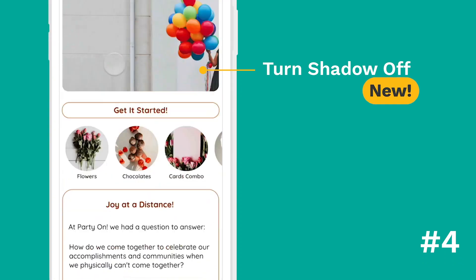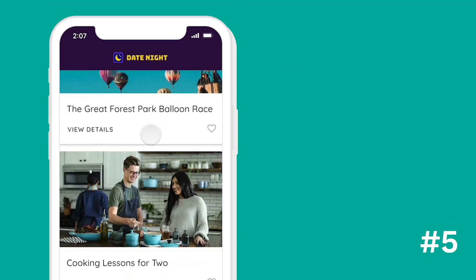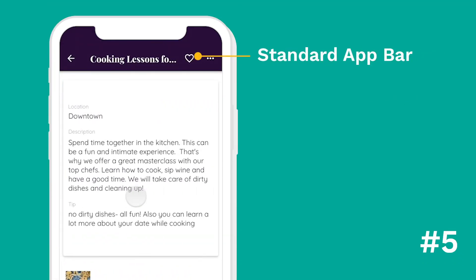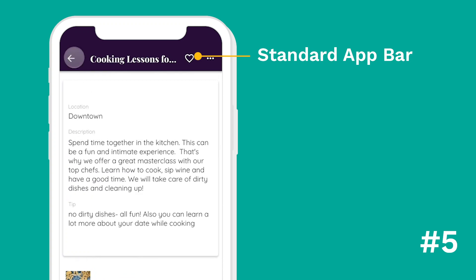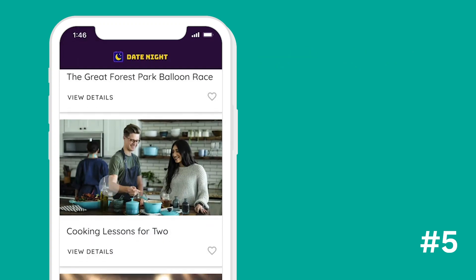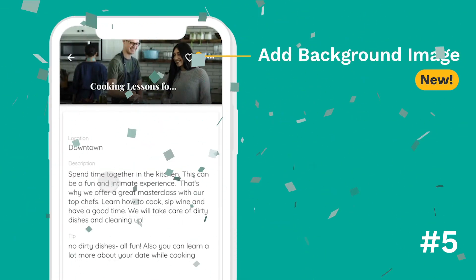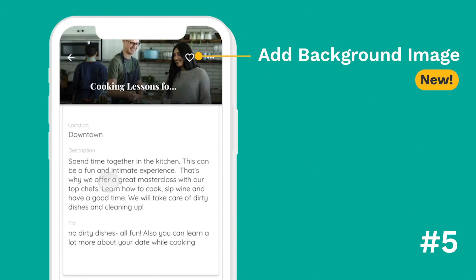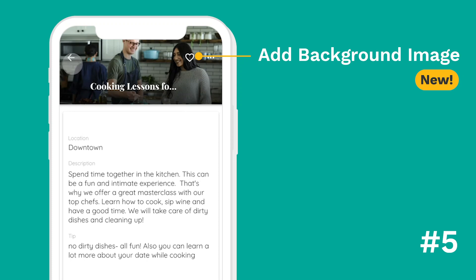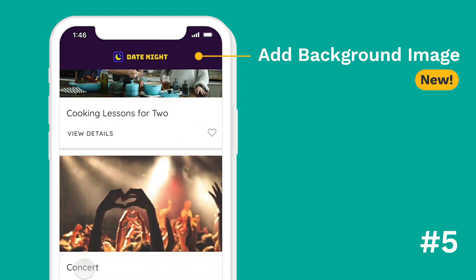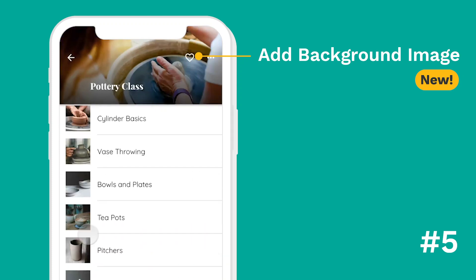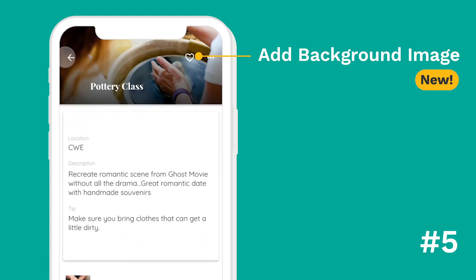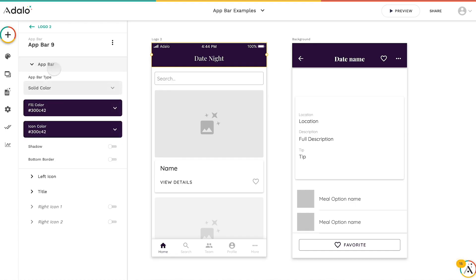And finally, change number five — this one's our biggest. Previously you had to have a standard app bar size, but now you can have a background image app bar that's actually larger, and you can also make this dynamically pull in images, which is really great for those interior pages. All these are available inside of the app bar component today.